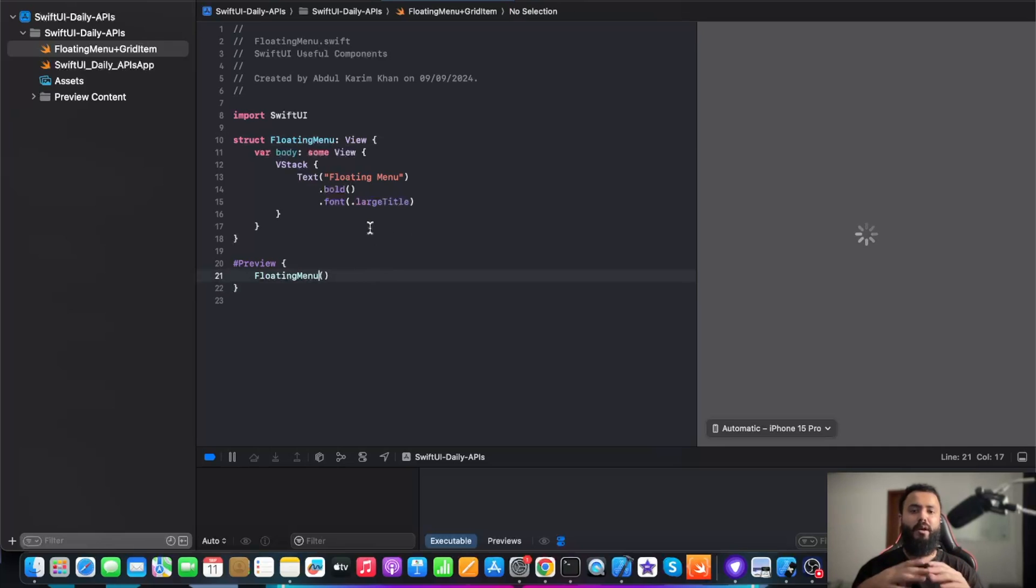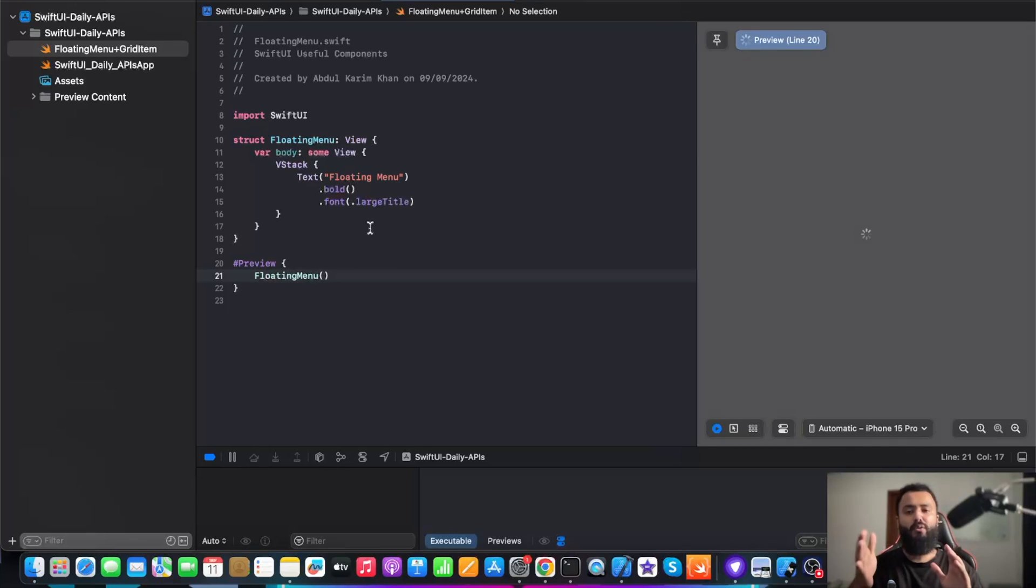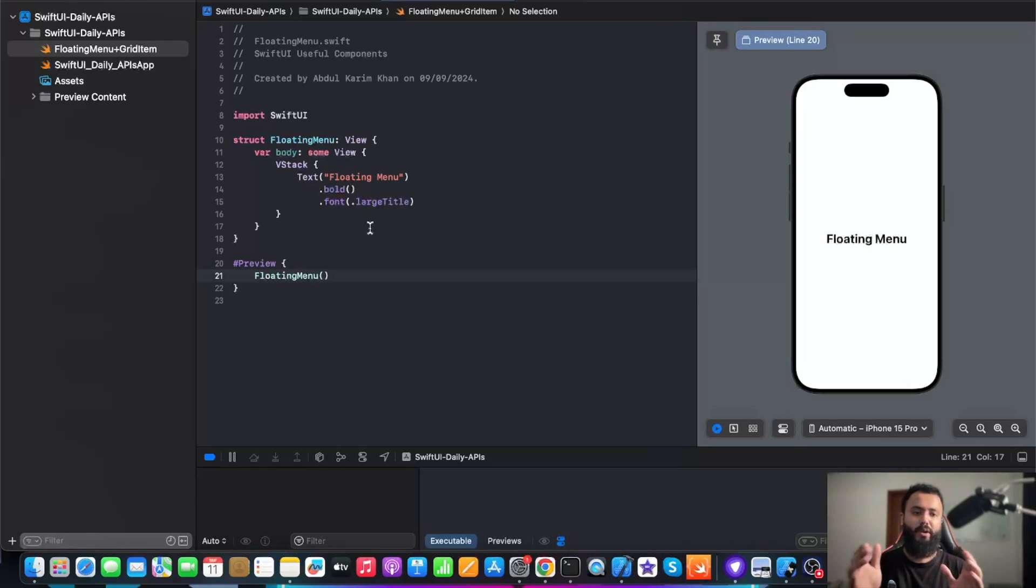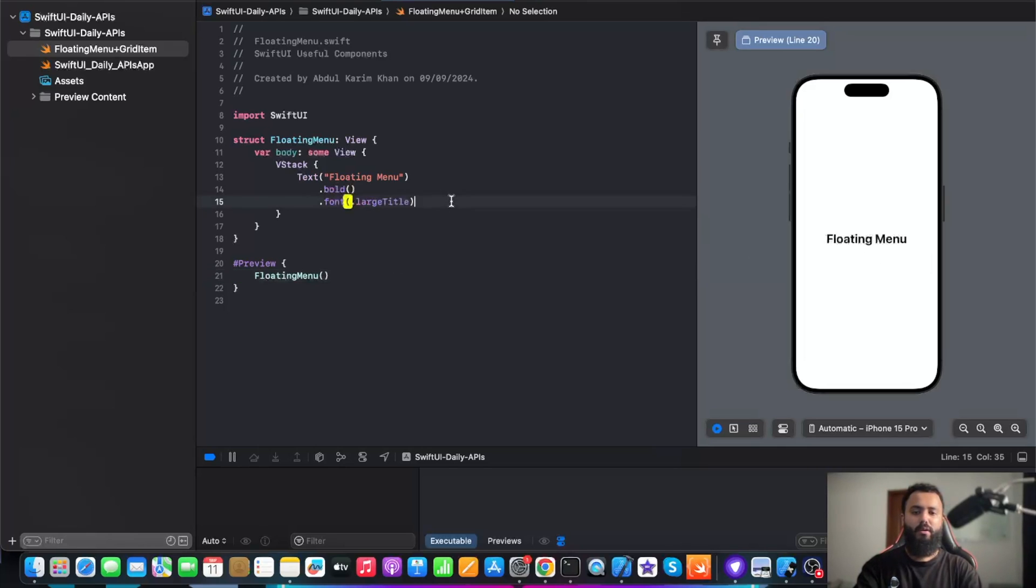Now, in order to preview this, we have hash preview. After adding preview, we will see a canvas will appear, and in this canvas, whatever we are going to code on our left will appear on the right. So here we have a floating menu in a VStack, and it's appearing over here.